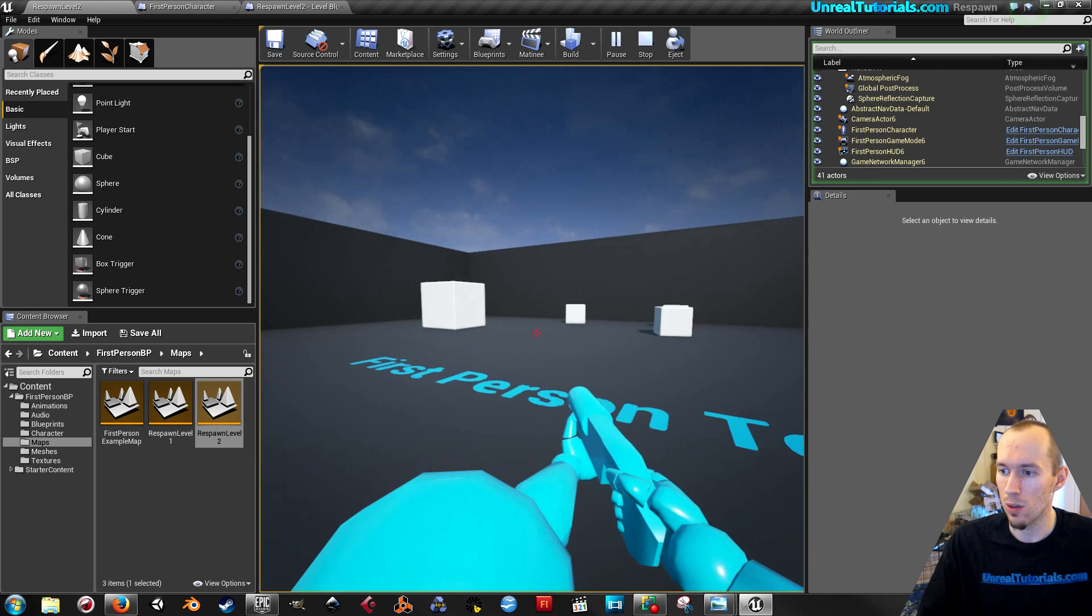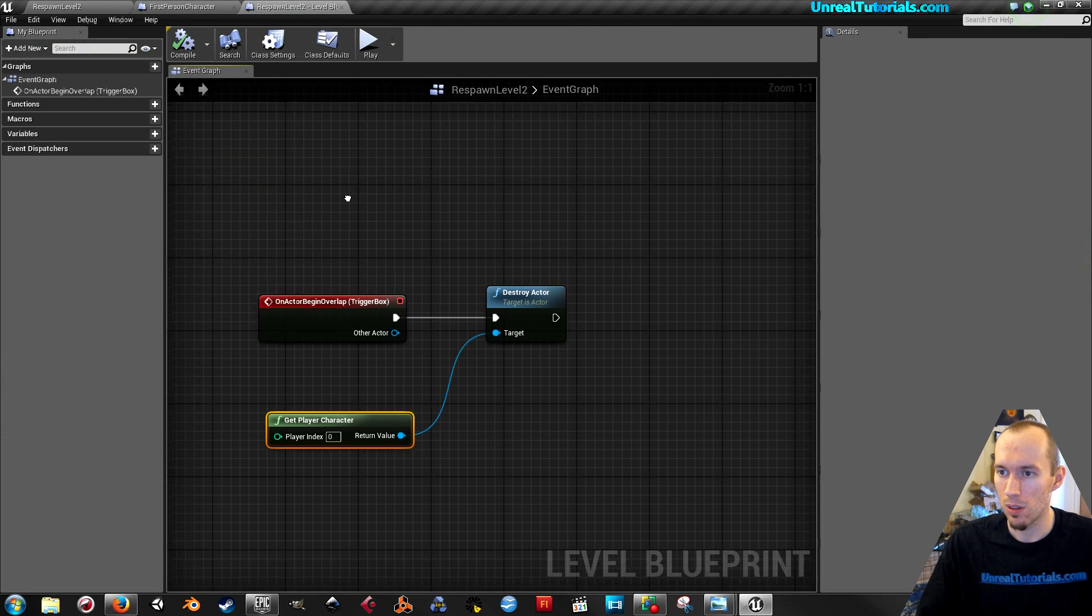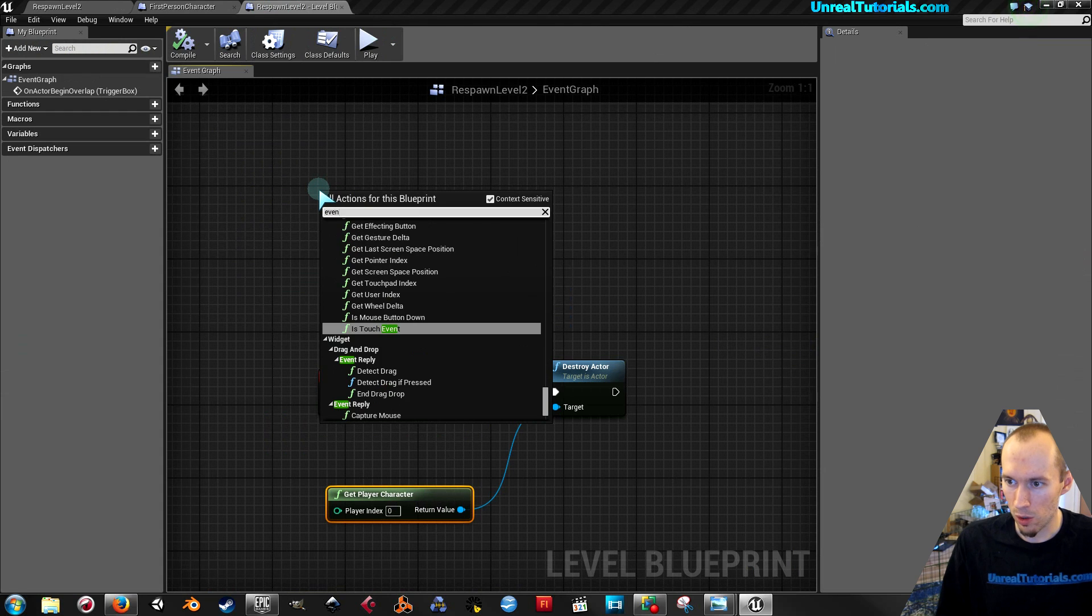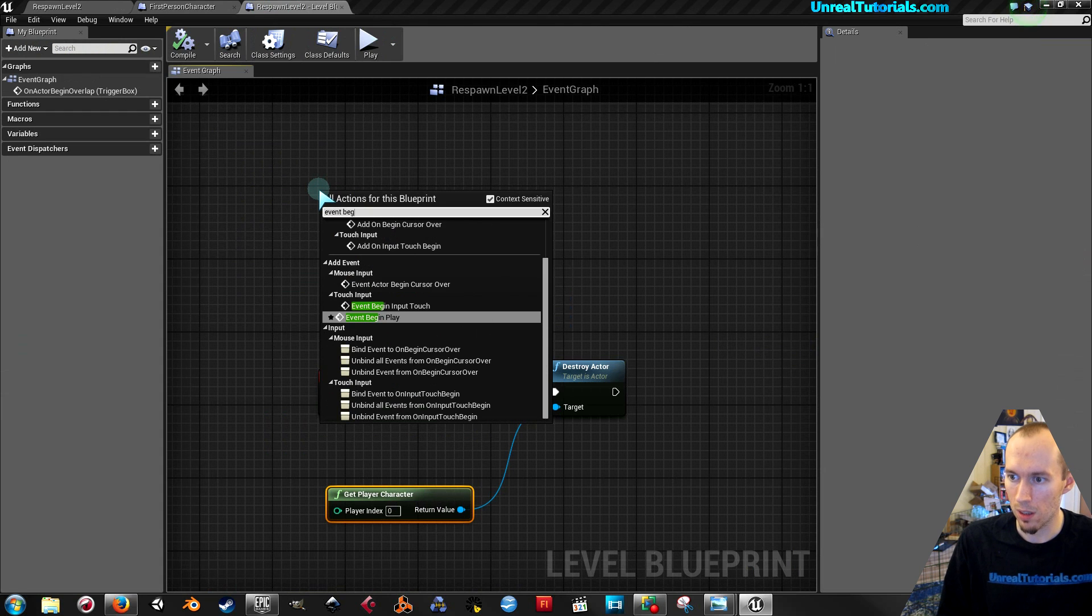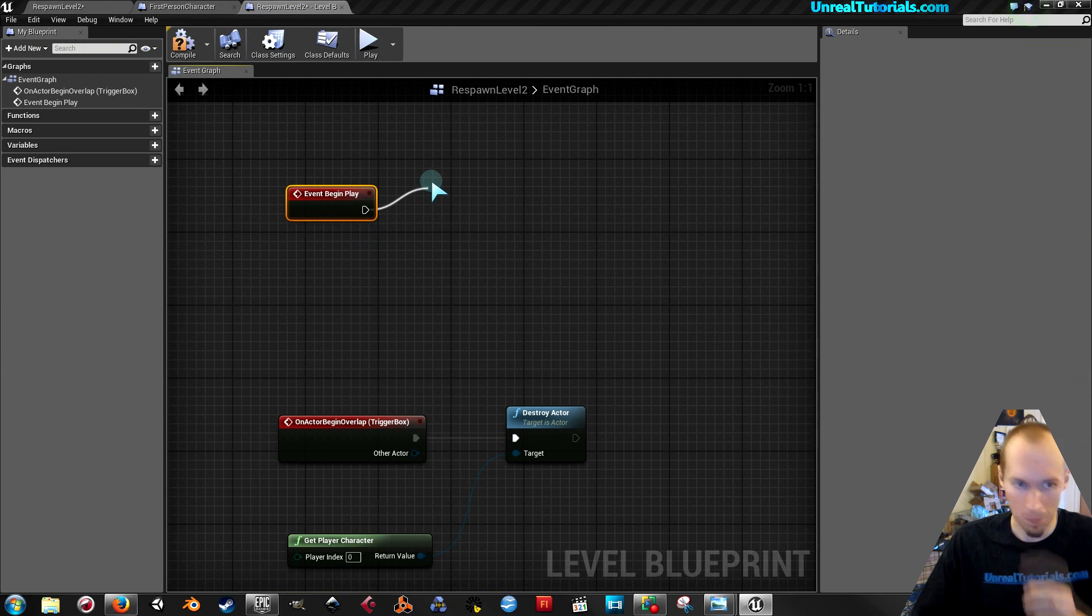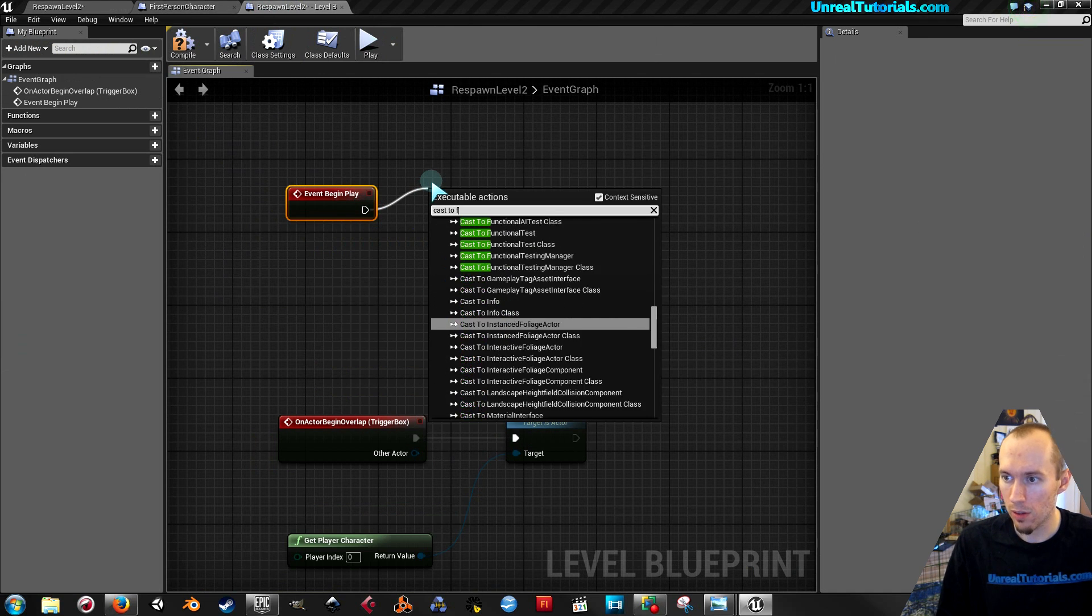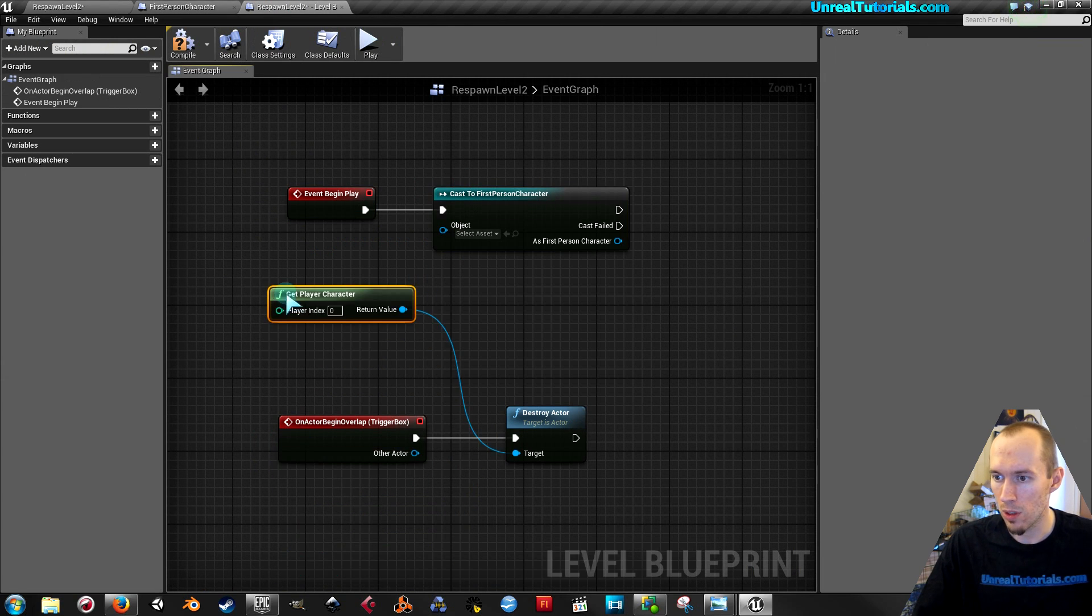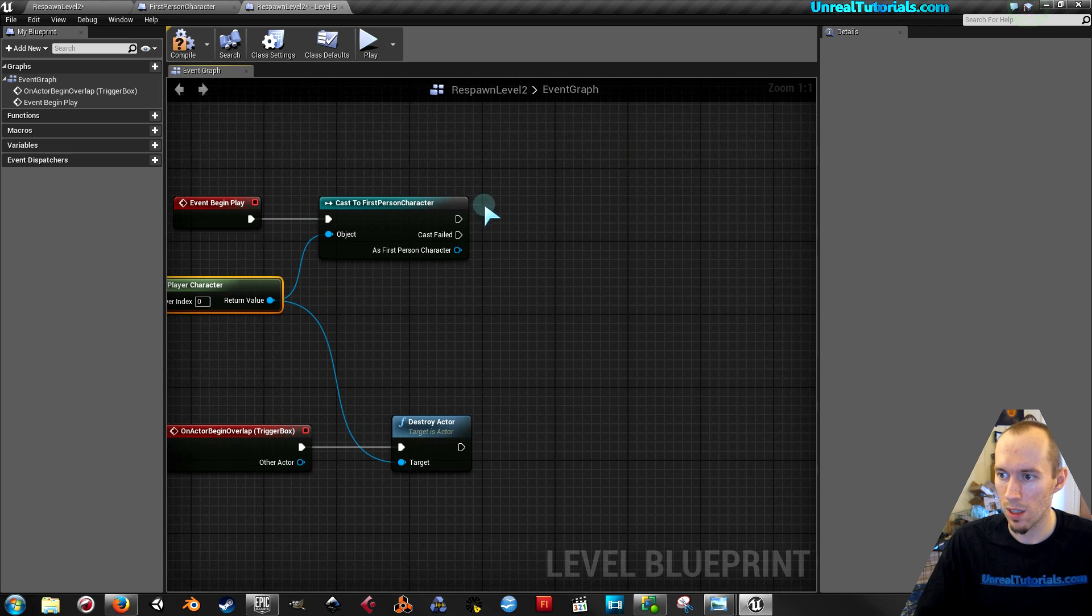So that's why you need to create this from scratch in the new level. So events begin play. Then cast to first person character. I will use this one. Put it in there. And then drag out this blue node.